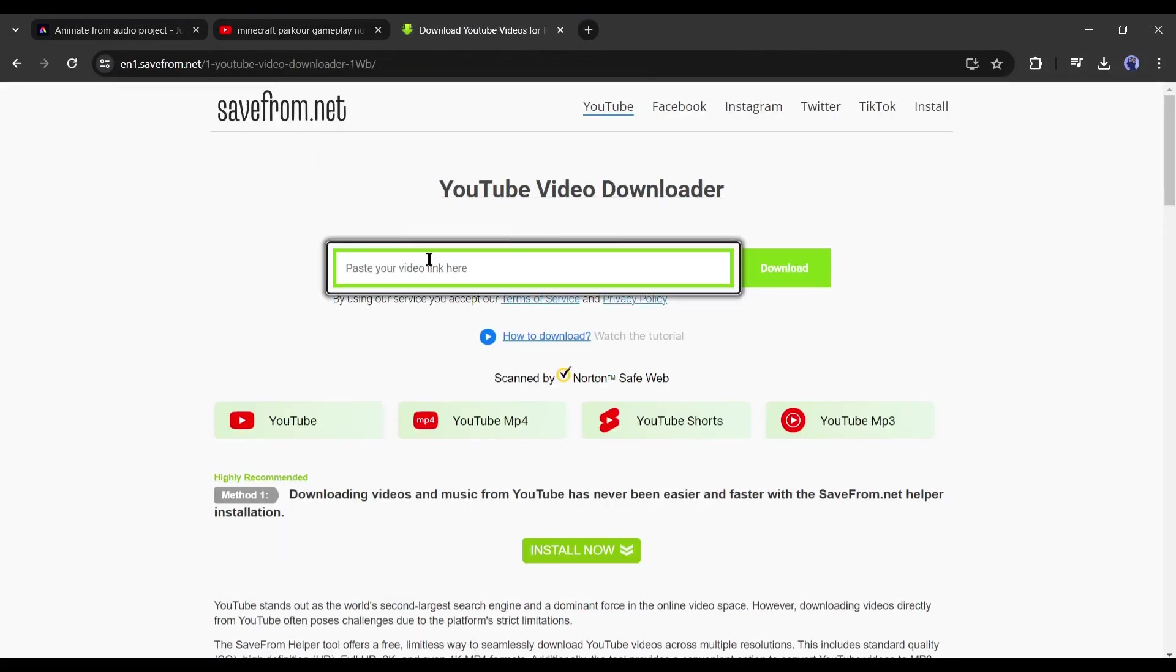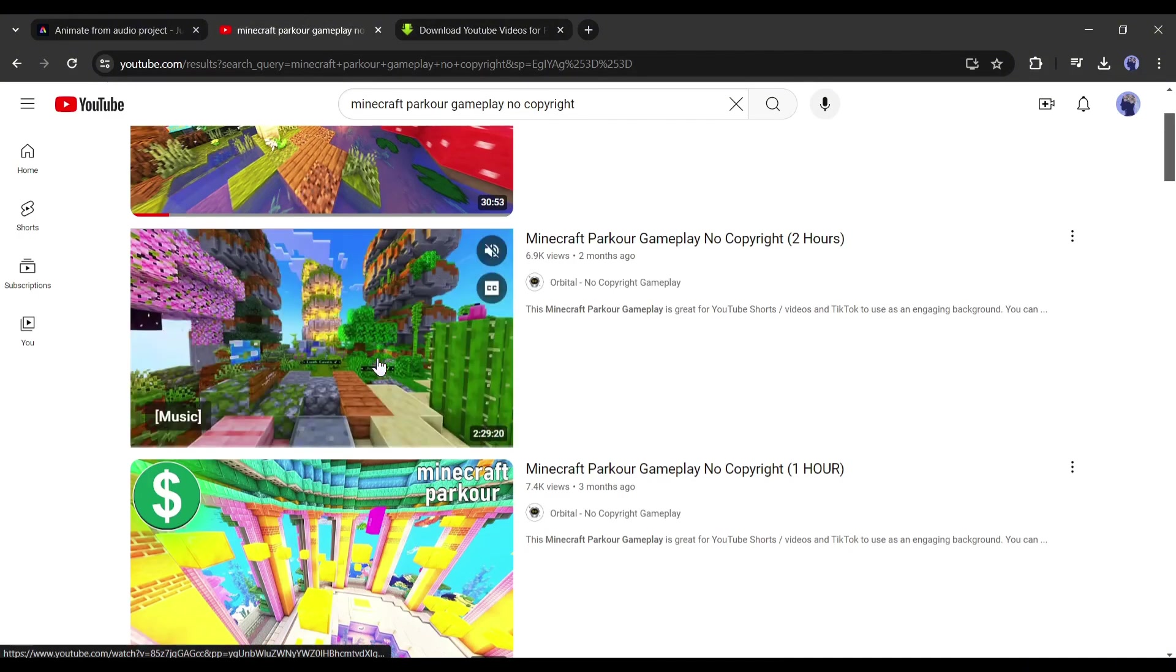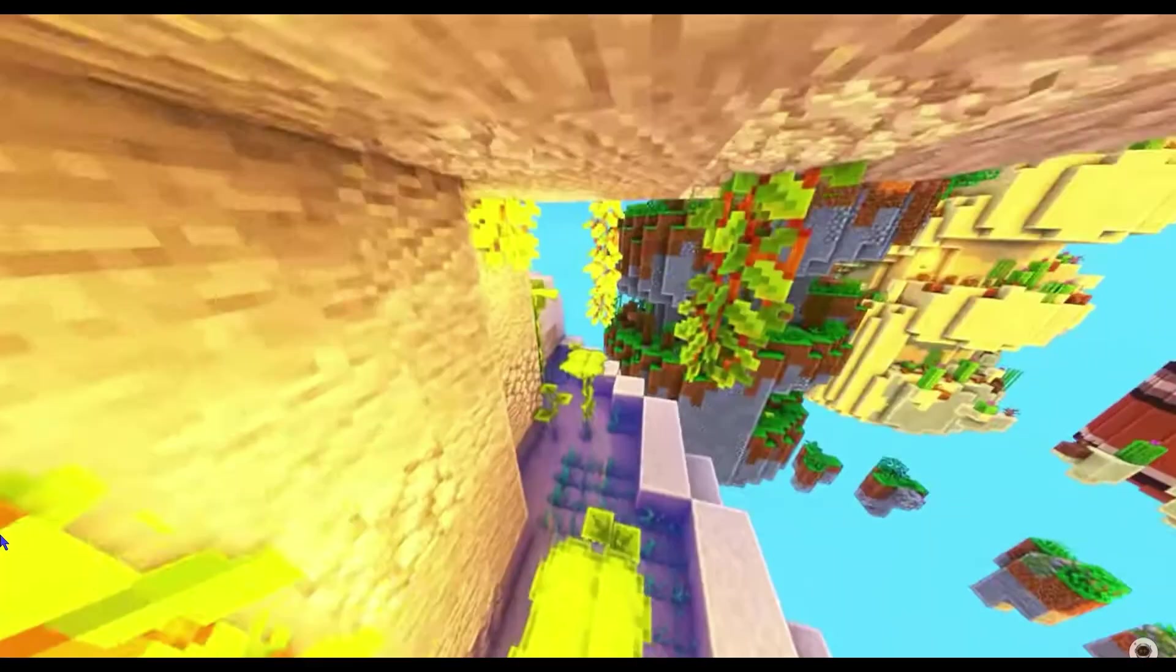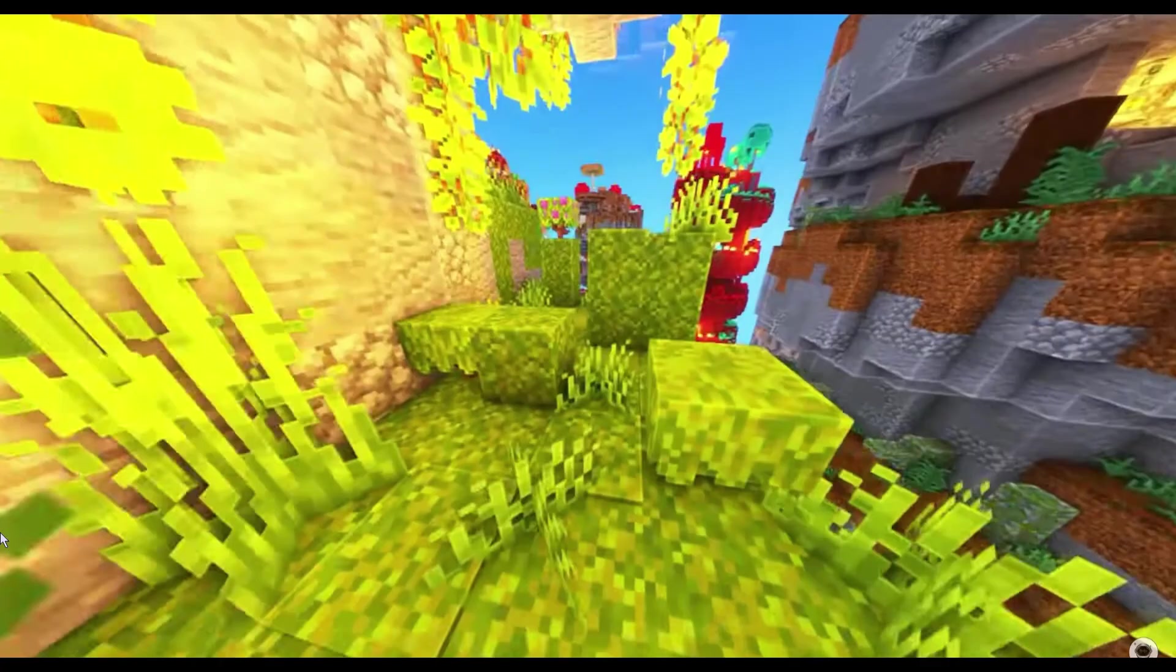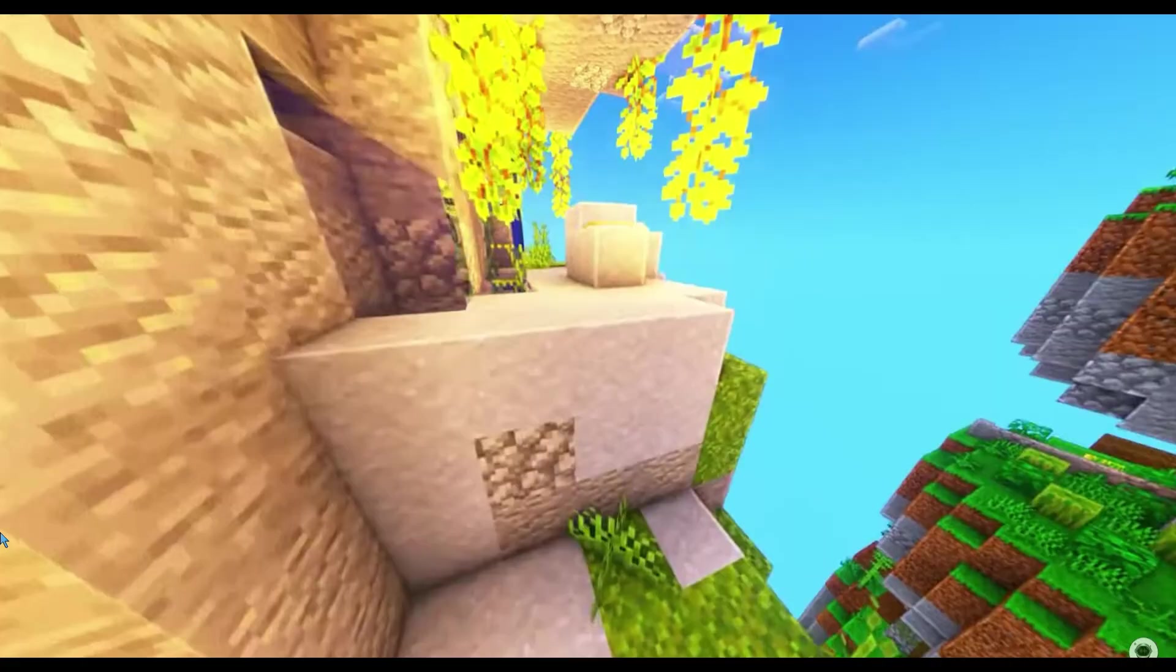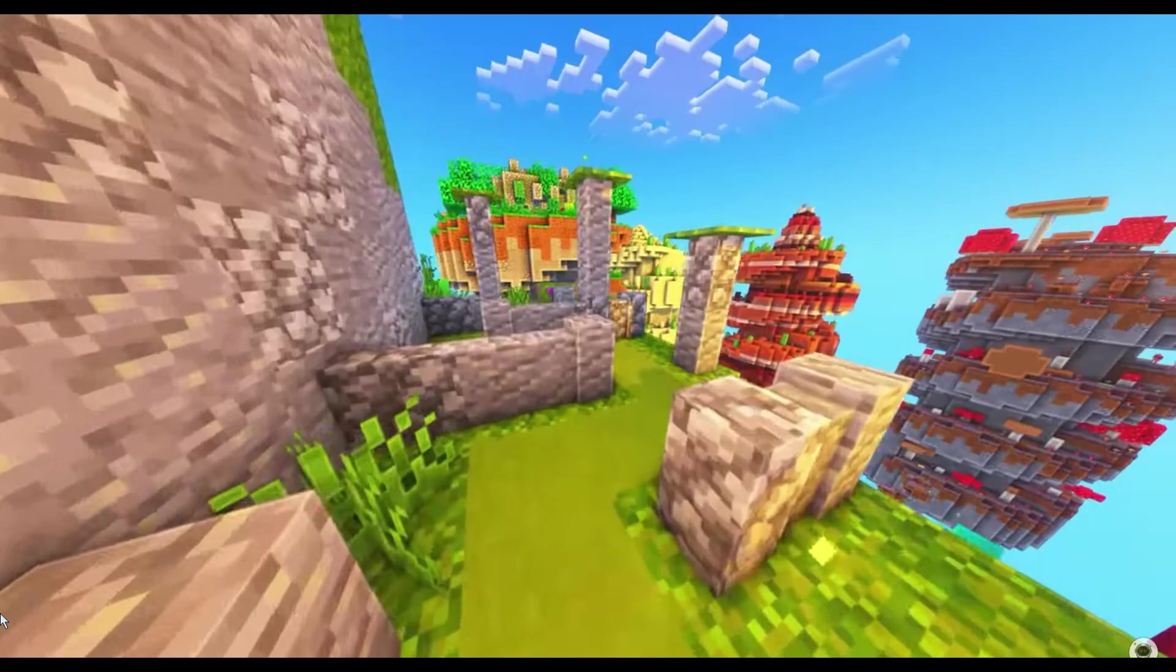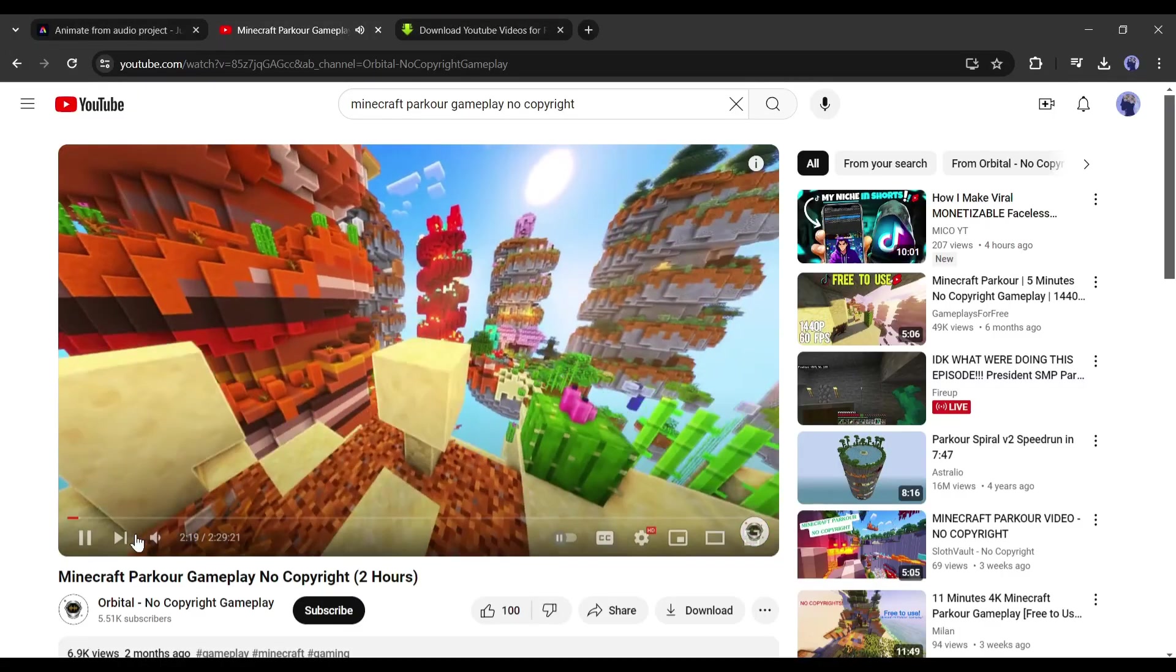Another thing you can do is just screen record some of the footage. Since this is an hour long video and you probably just need like 60 to 90 seconds, it does not make sense to download the entire video. So, I am going to just screen record a little bit of the footage. Alright, all our assets are ready.